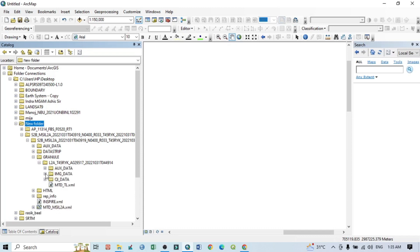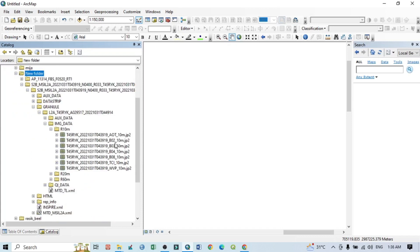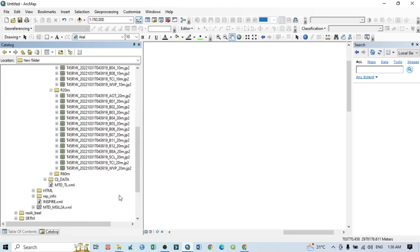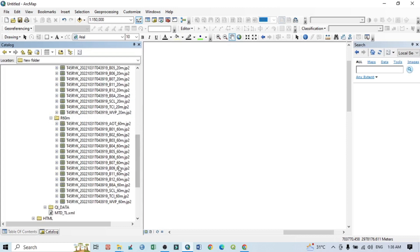Inside GRANULE, open the L2A folder, then the IMG_DATA folder. Within IMG_DATA you can see R10m, R20m, and R60m folders — these represent different spatial resolutions. In the R10m folder, bands 2, 3, 4, and 8 are all 10 meter resolution bands. The R20m folder contains 20 meter resolution bands, and R60m contains 60 meter resolution bands.